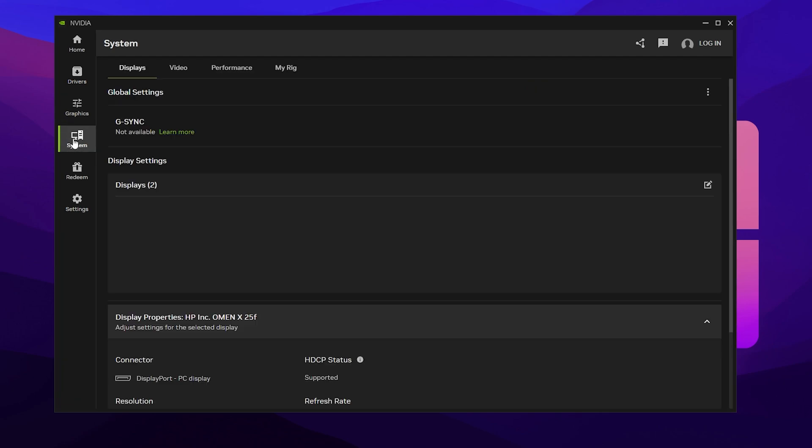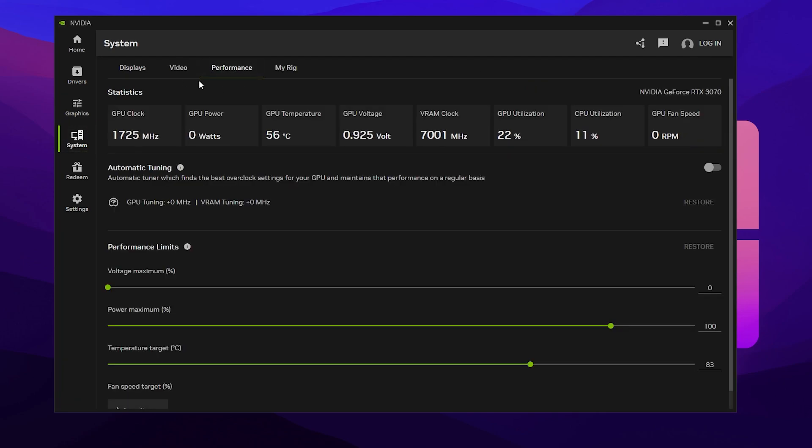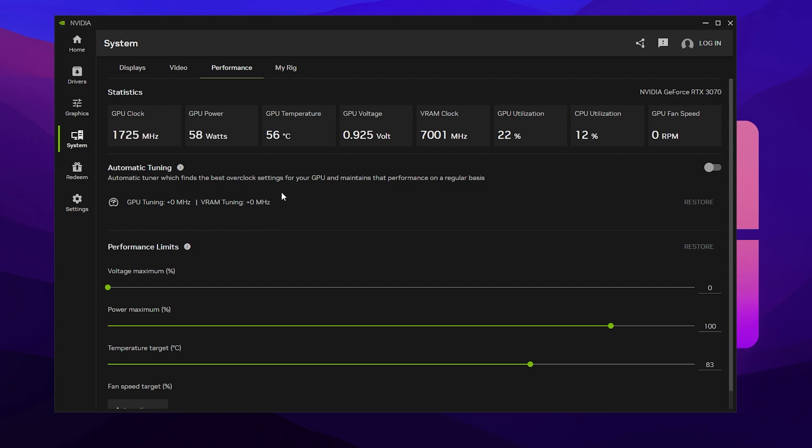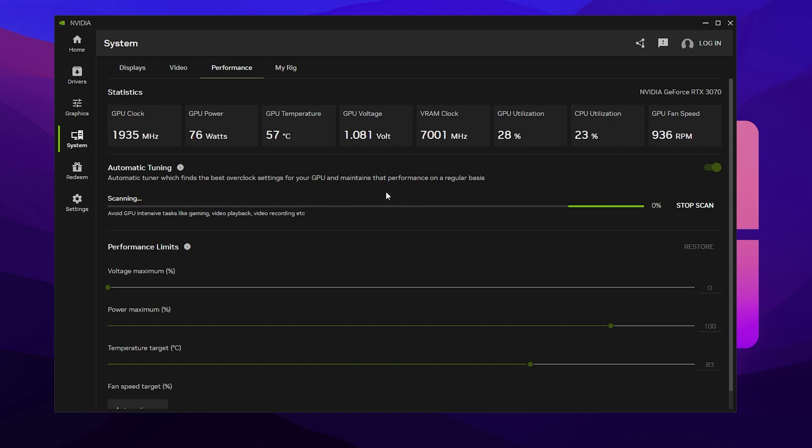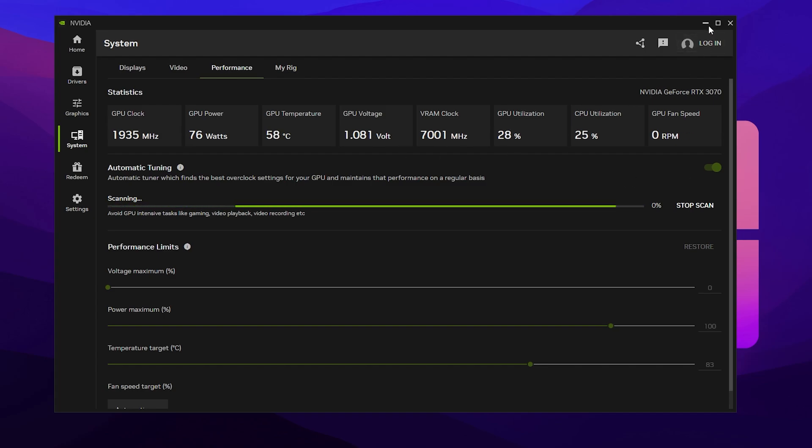Once done, go to the System tab and you will find the Performance tab. Go inside it and you'll find the Automatic Tuning option. If you simply turn it on, Nvidia will automatically find the best overclocking settings for your GPU and overclock it for the best performance. I suggest you turn on this setting because it's completely safe to use. Your Nvidia will start scanning and ultimately find the best settings after doing some testing behind the application.